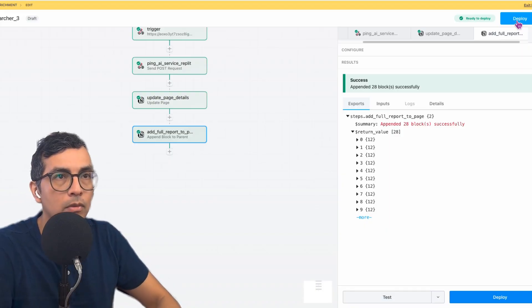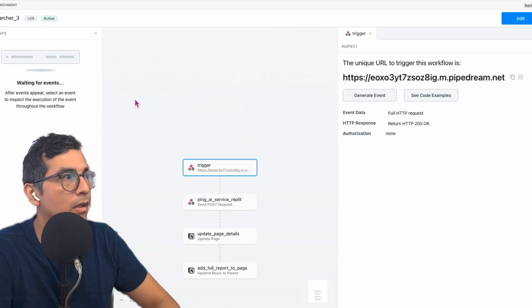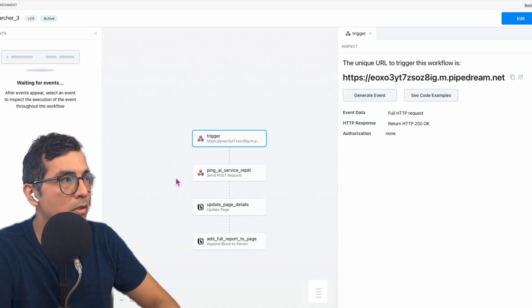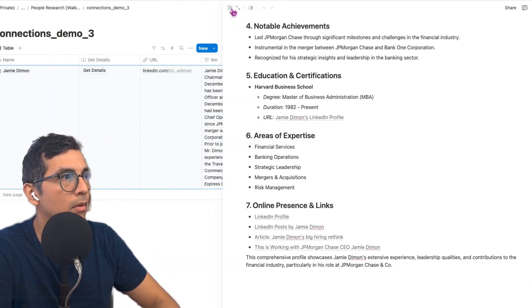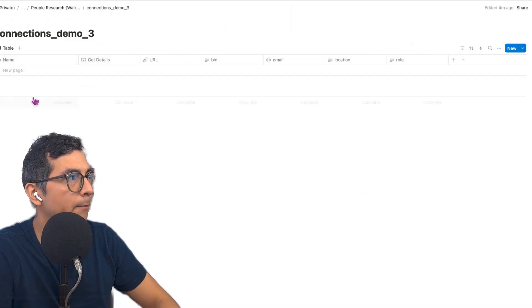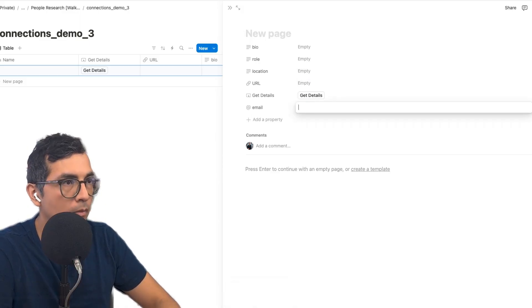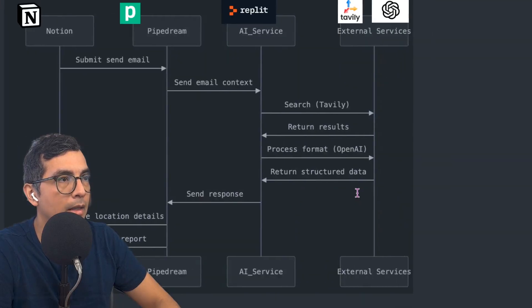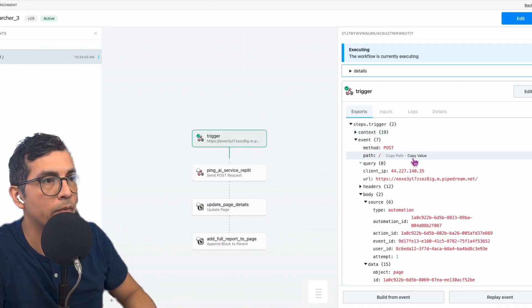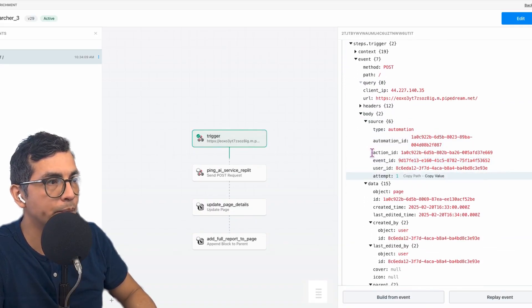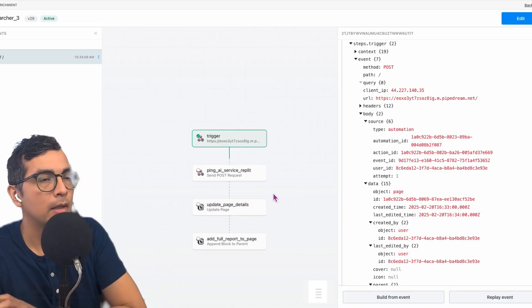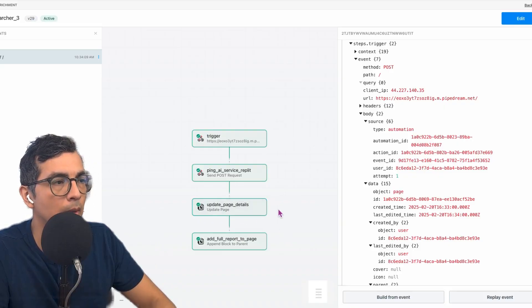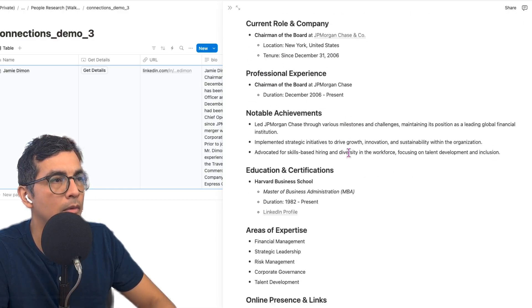And I'm ready to input that information. So let's go back here to our database. And let's erase this. Let's create a new page. And let's put in the email again. And let's say get details. And then let's go back and see what happens. So you see the event comes in, it pulls in the email, it's now pinging the AI service hosted on Replit. And that's going to take roughly 30 seconds or so to run. And then it's going to update the page details and add the full report. And we have it now here.